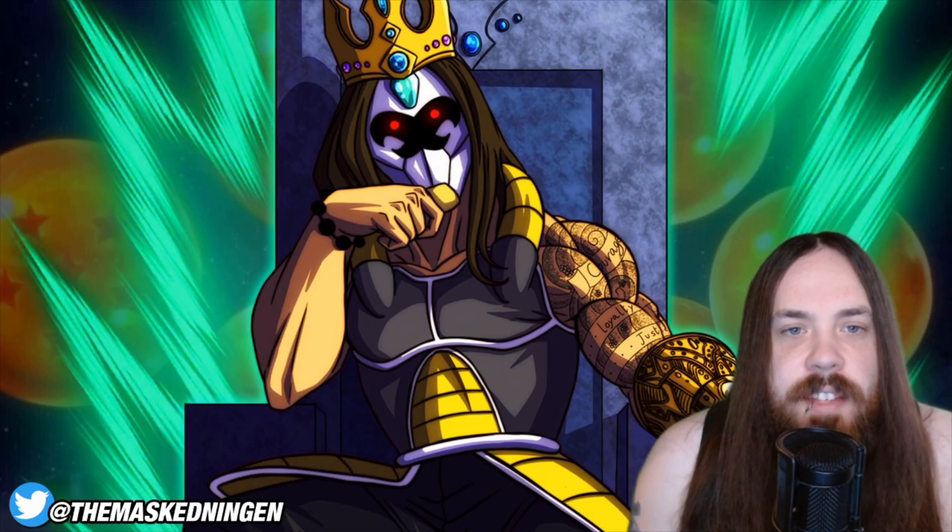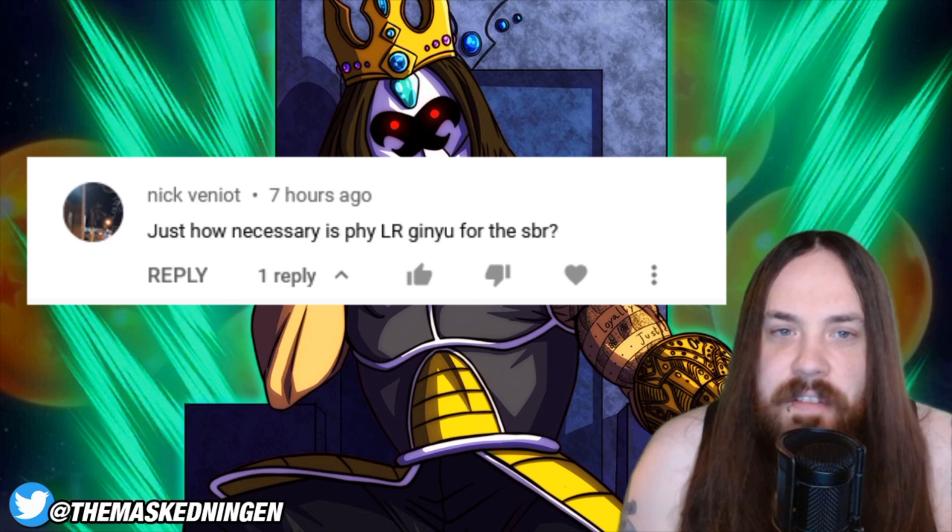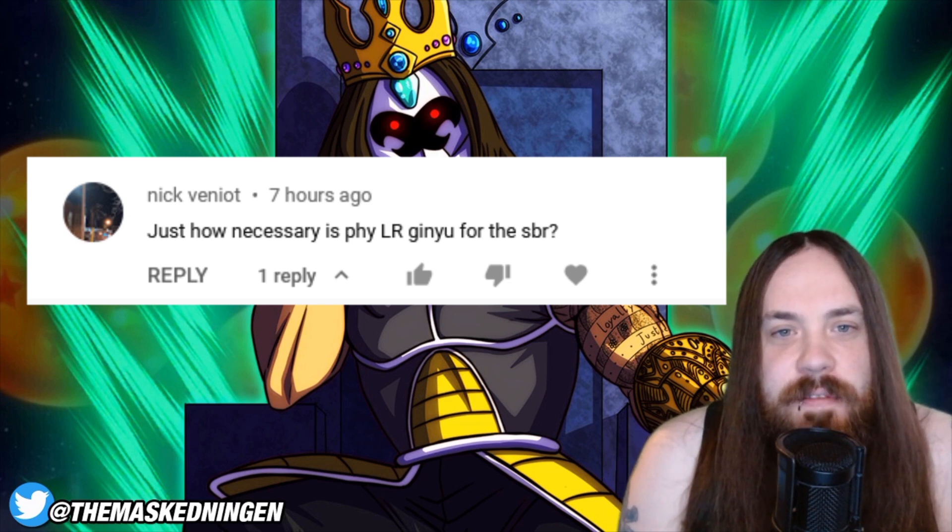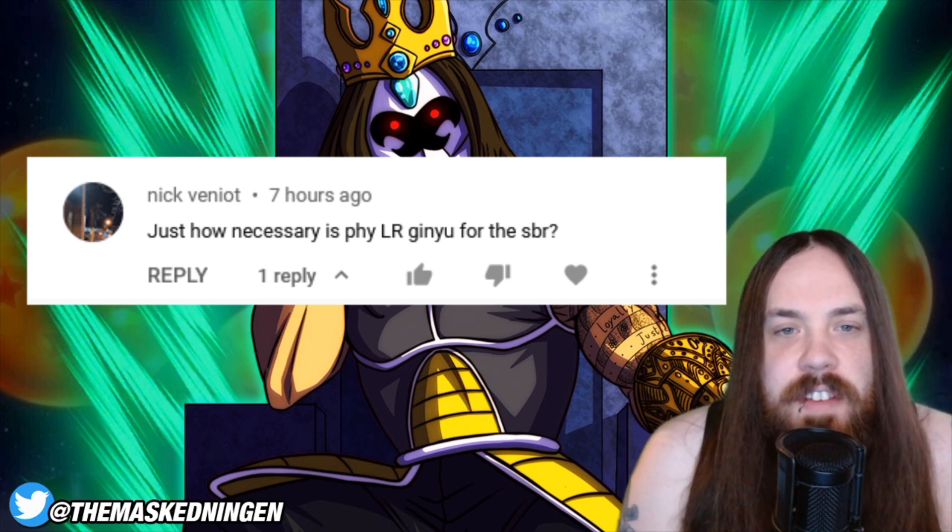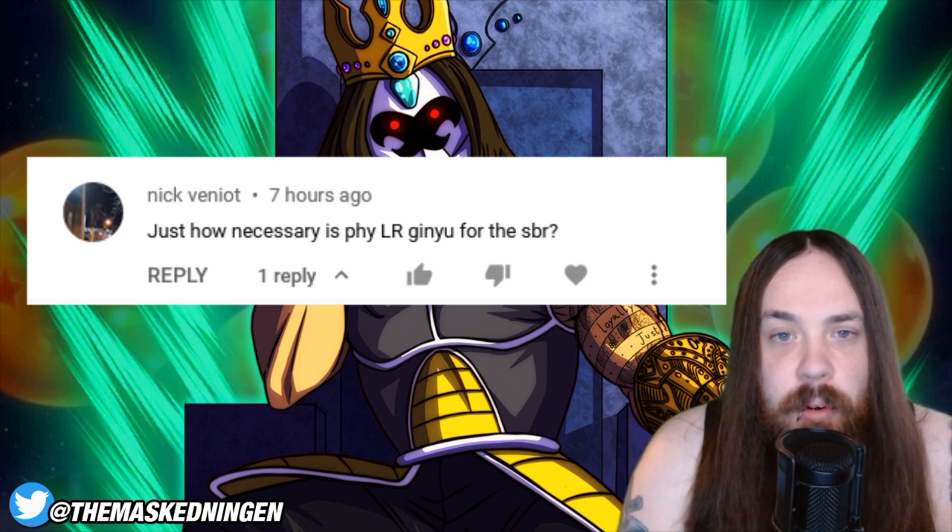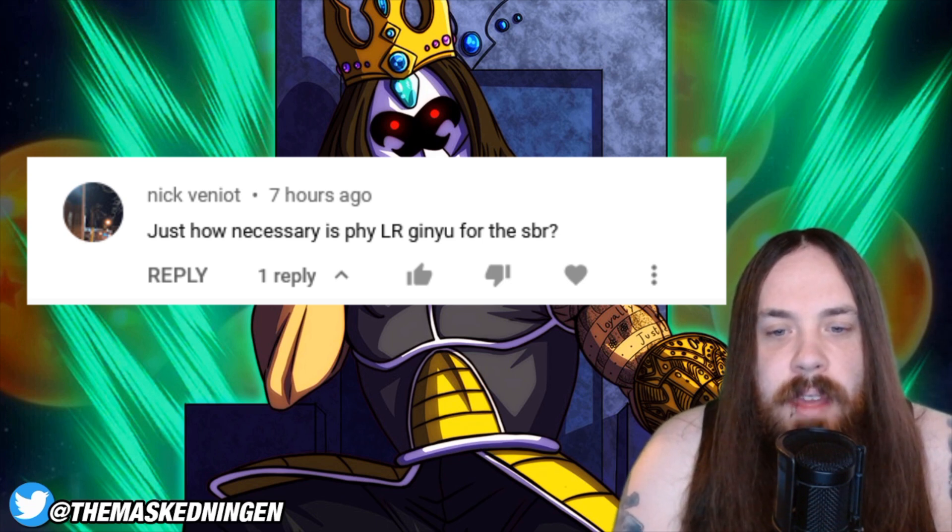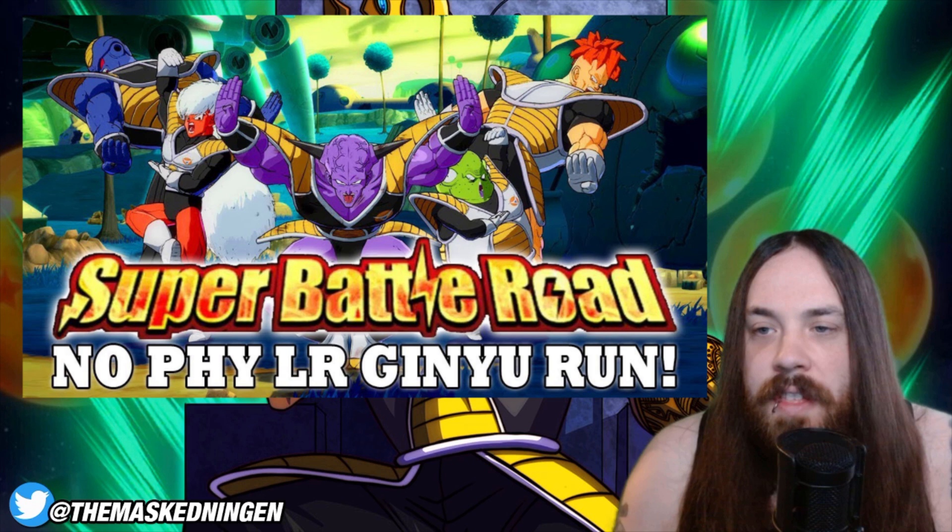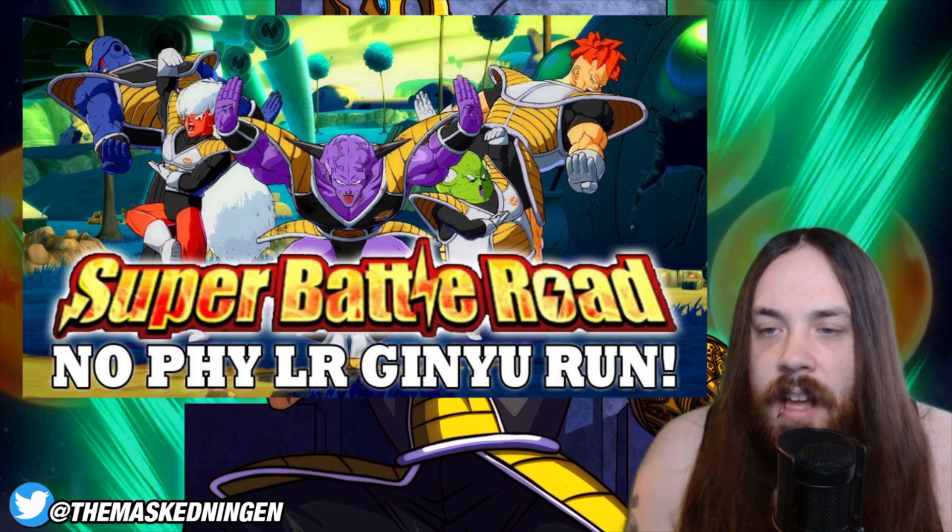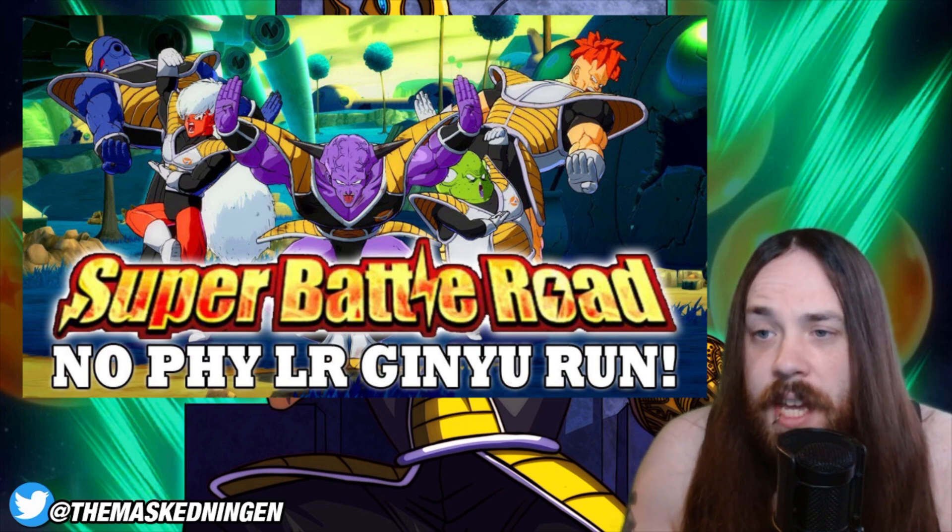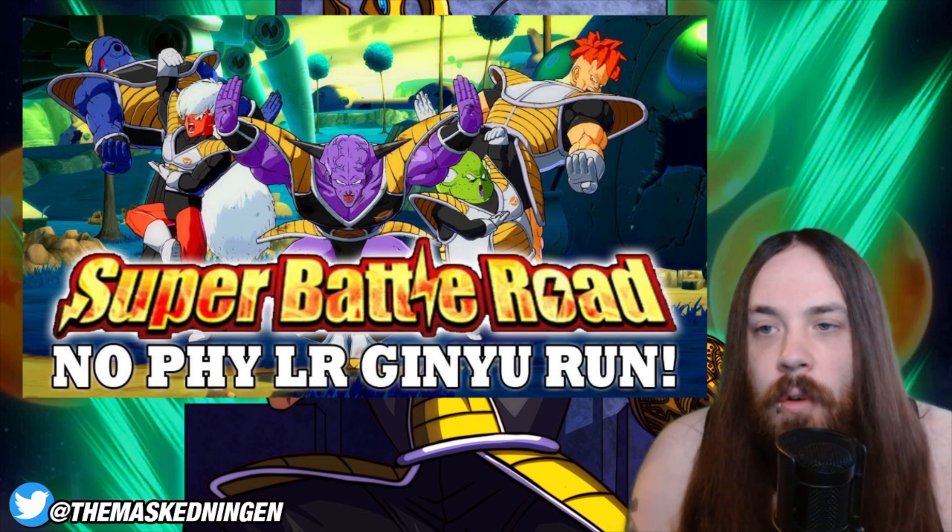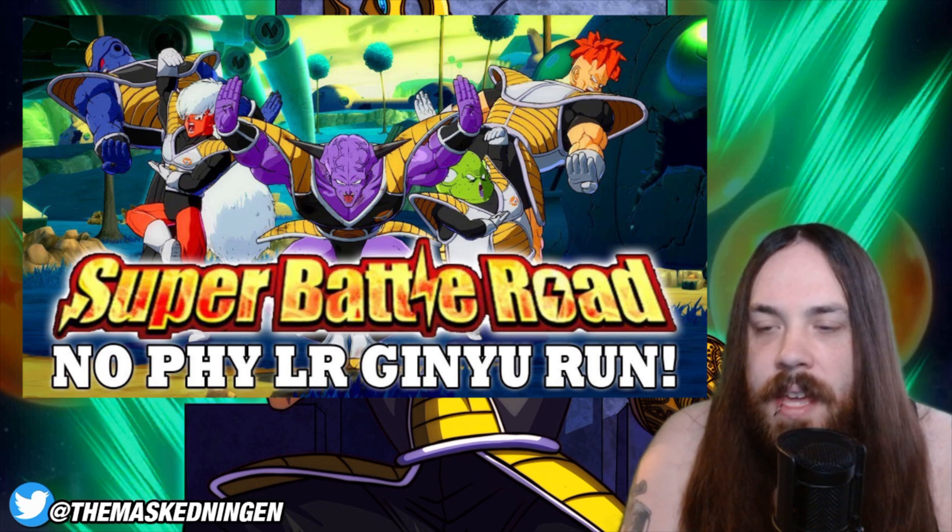The next question is over from the YouTube community comments, and it is from Nick Venio. I feel like I'm going to butcher a lot of people's last names when I do this series, but sorry about that. But he asks, just how necessary is physical LR Ginyu for the Super Battle Road? So the good thing is, whilst the physical LR Ginyu is really, really good for that stage, like he helps out a huge amount, it's undeniable, but the stage is completely possible to do without him. In fact, I'll put up on the screen just the thumbnail, I did actually do a video beating the stage without him, just to show people that it could be done. So I will put that link down below in the description. I'm not going to go into the full strategy of how you should run your rotations and all of that stuff here, because that will be in that video. So all you need to know is that it is completely possible, and feel free to check out the link to the video in the description, if you want to see that run being done without the physical LR Ginyu.